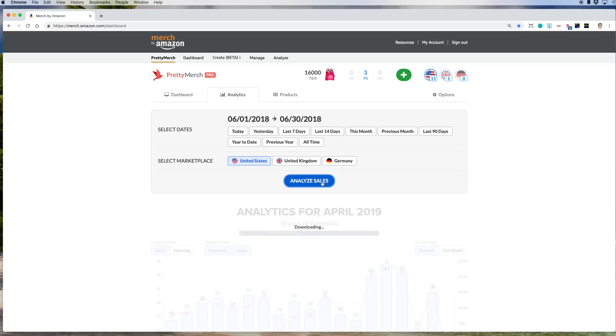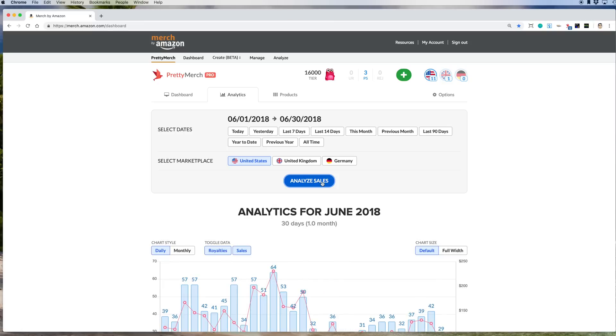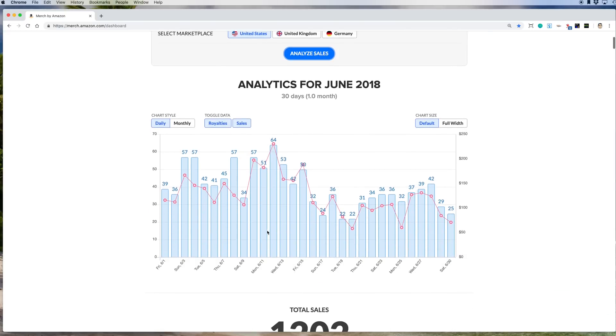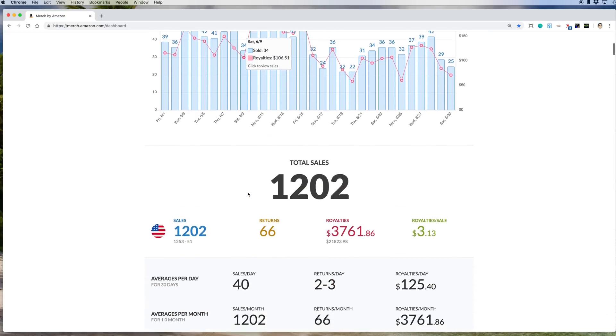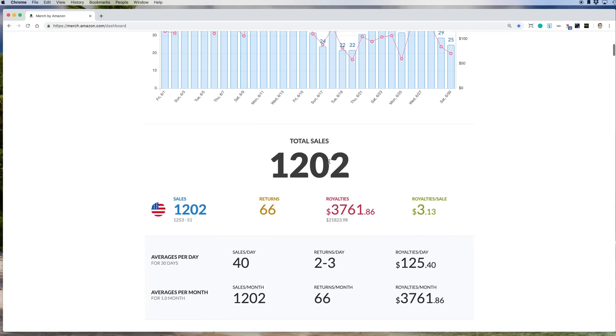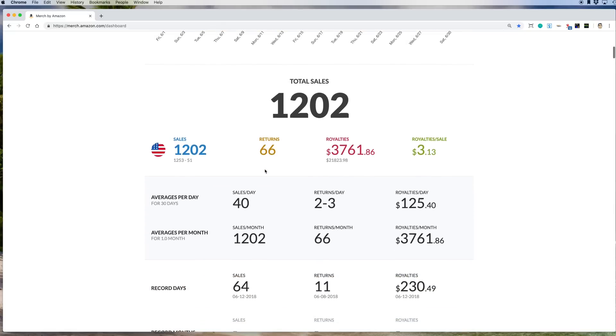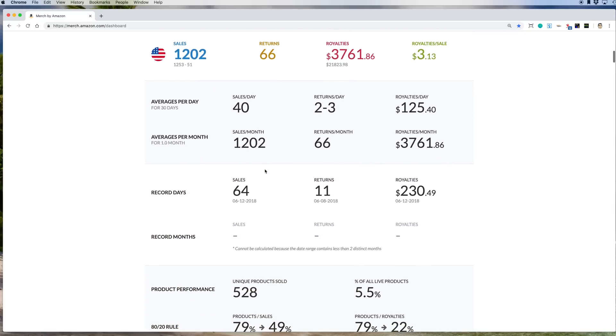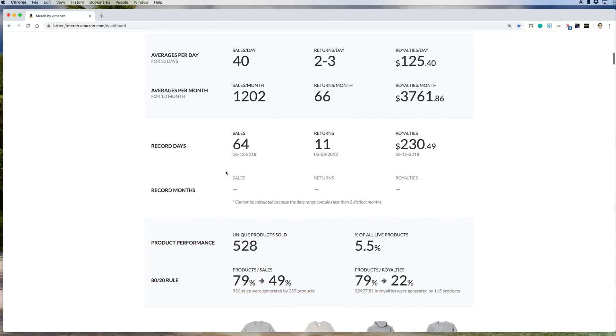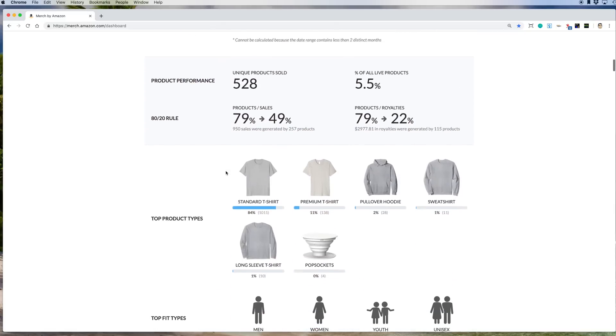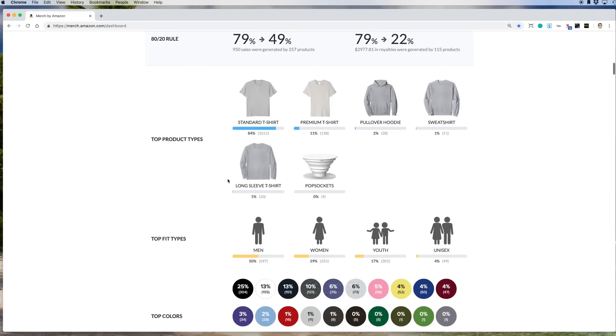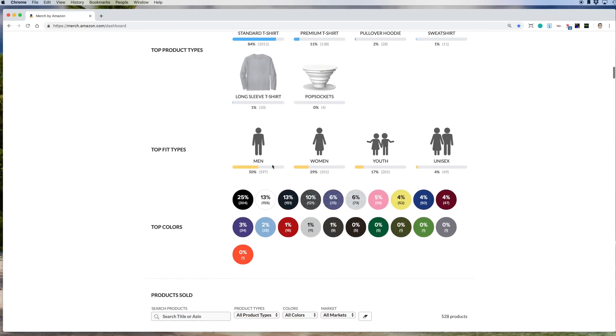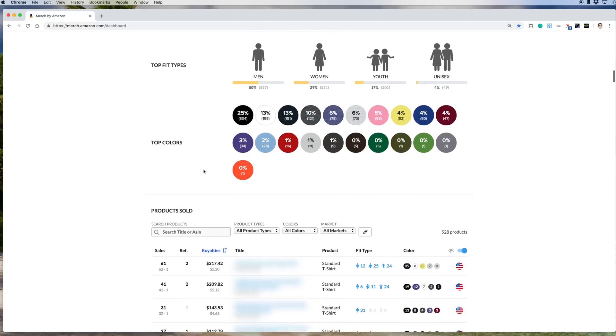It's going to take a little while because it's going back. So you can see analytics for June 2018. 30 days. Again, you can see all the sales every day. Total sales, which is nice. Average. Again, sold a lot more standard shirts. More men shirts for me.